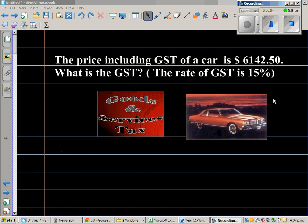The price including GST of a car is $6142.50. What is the GST? The rate of GST is 15%.